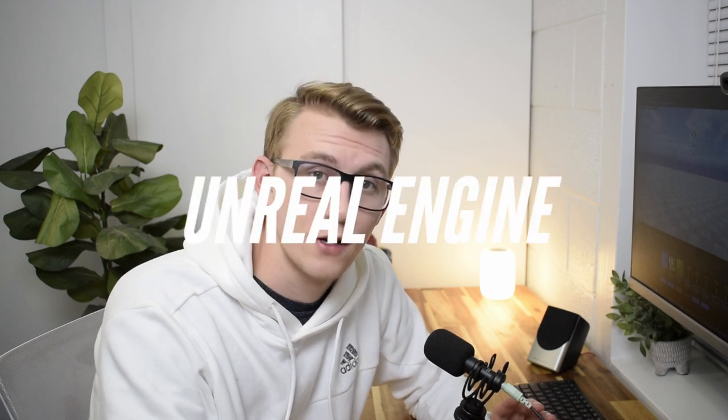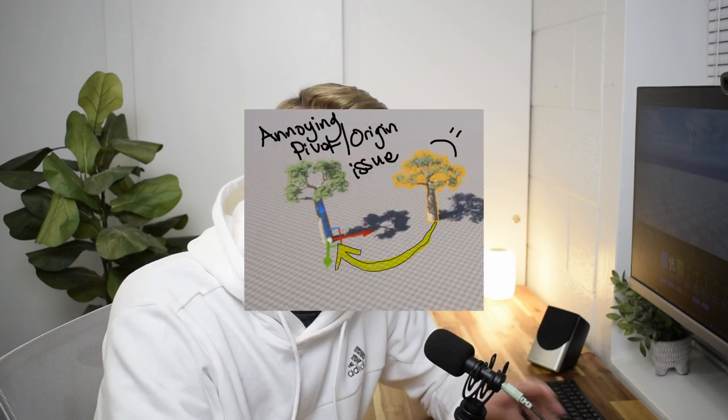Today we're going to solve one of the most annoying problems that you may encounter as an Unreal Engine artist, which is permanently changing pivot offsets or pivot points on your static meshes inside of the level as well as the static mesh itself. This is an issue that I run into all the time and I finally found a fix for it inside of Unreal Engine.